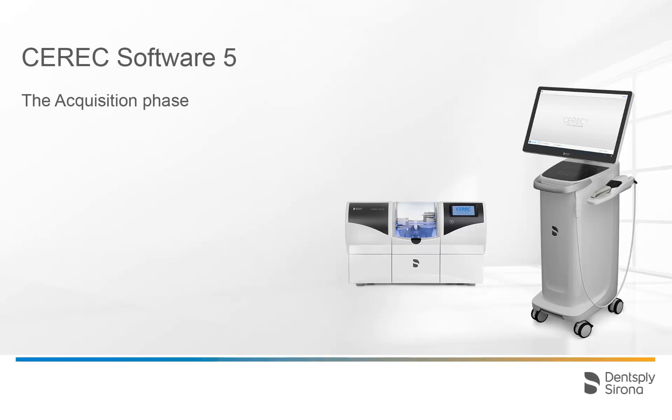Welcome to this video tutorial on the topic of the Acquisition Phase with the CEREC Software 5. In this tutorial, you will get to know the different image catalogs, including their functions, as well as the different functions in the Page Palette.